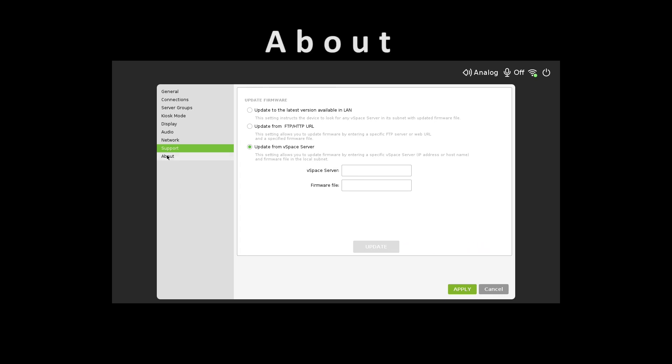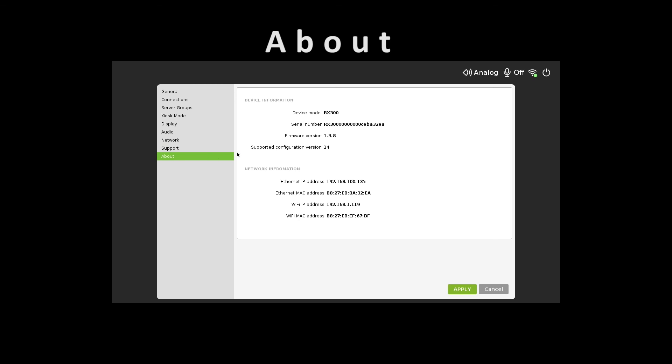The About tab gives device-related information. In case users have support questions, you'll be asked for the serial number, which can be found here. You'll notice this information cannot be changed.